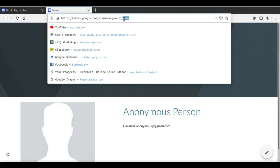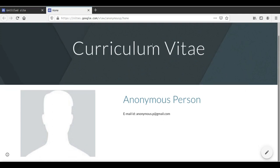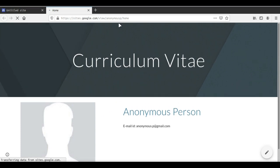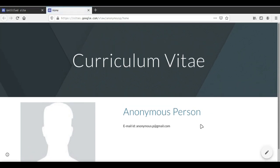Our site address is sites.google.com/view/anonymousP as we had typed in, but Google Sites has now added a new sub-part — slash home — to our site. We don't want this. In the next lecture we will see how to remove this part and how to customize the site more. Right now, all the content we have put in — the header, our picture, my name and my email address — all of it is being displayed in proper shape. So this thing is live on the internet. We'll learn more about working through Google Sites in the next lecture. Thank you.